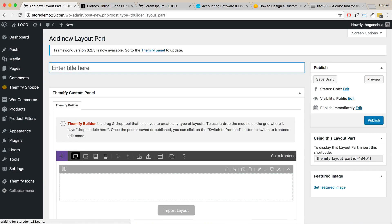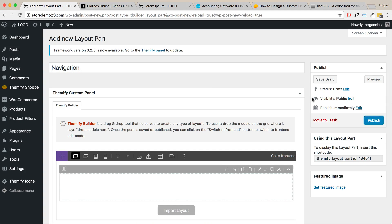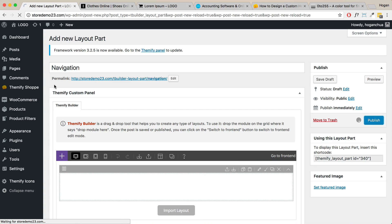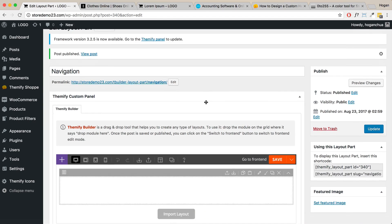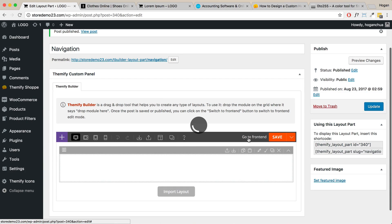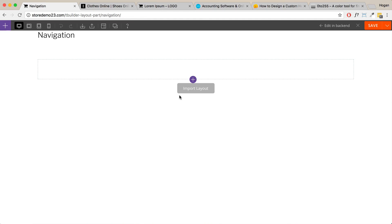For this one, you just want to name it whatever you want to call it. So you might want to call it something like 'navigation,' then click on Publish first. Click on it again and make sure you see that it has been published. Now what we want to do is switch to the front-end so we can basically see what we're building.